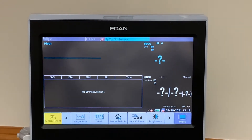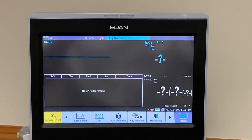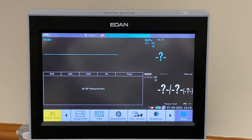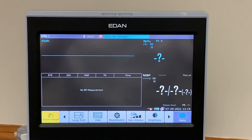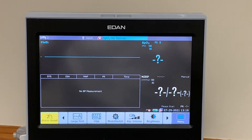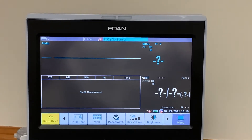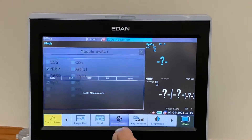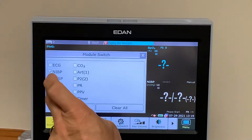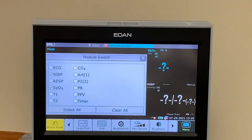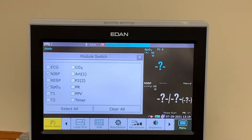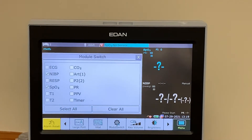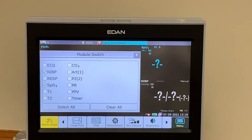Before I get to the more permanent method — if you wanted to bring parameters back, simply press Module Switch and tick the various boxes that you need to put back onto the screen.